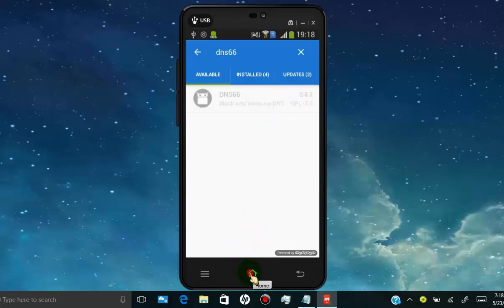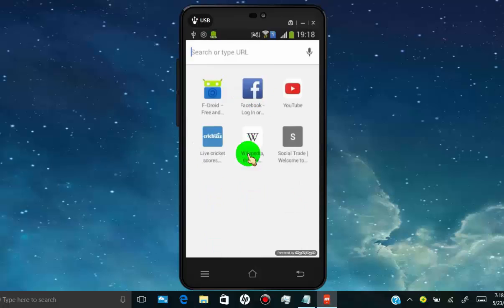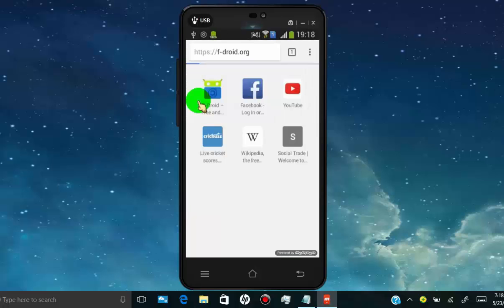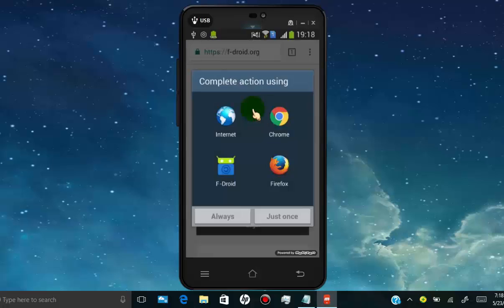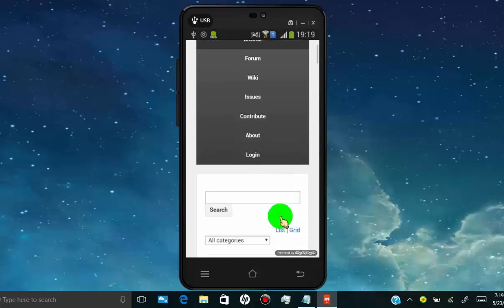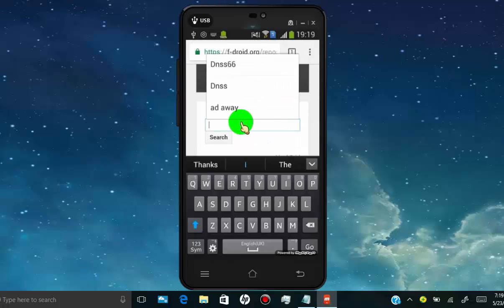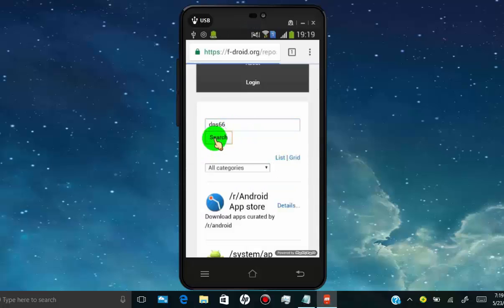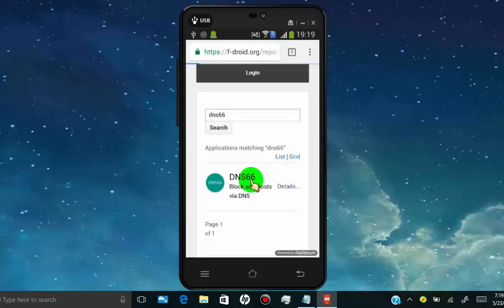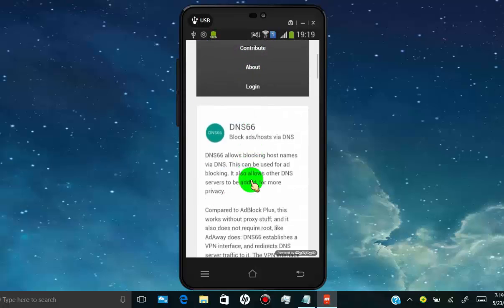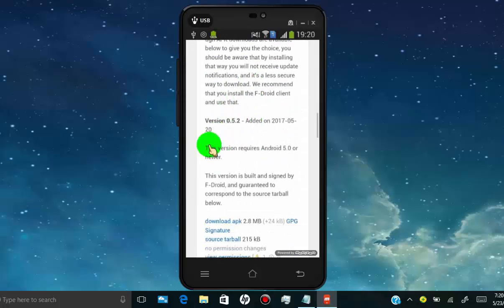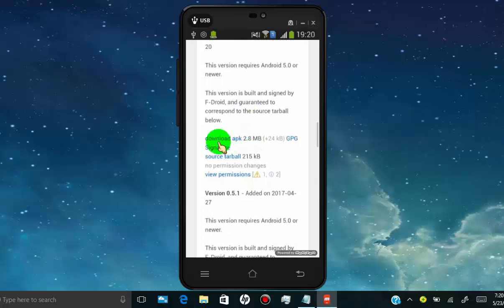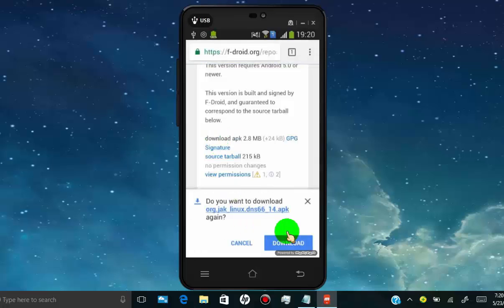To download DNS66 apk file, all you have to do is open any web browser in your Android phone and open fdroid.org. Tap on browse. Scroll down and then search for DNS66. Tap on DNS66. Scroll down and tap on download apk file.